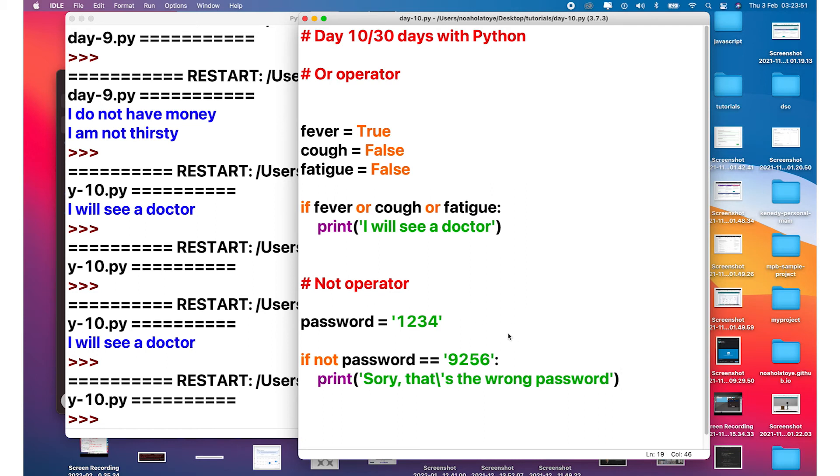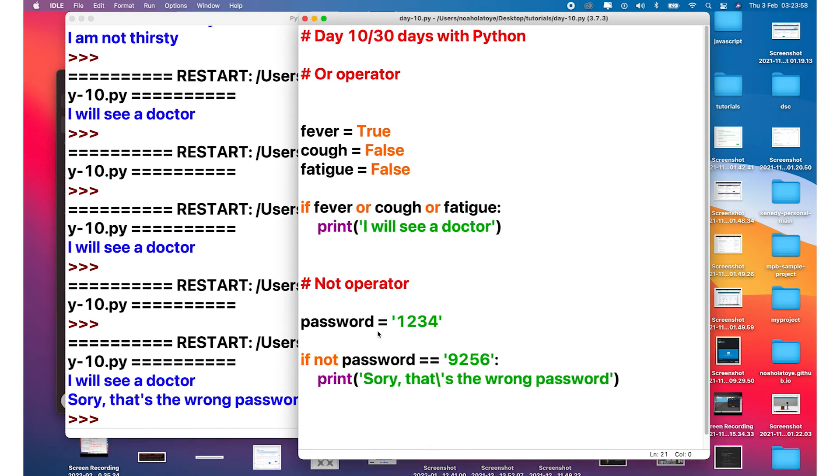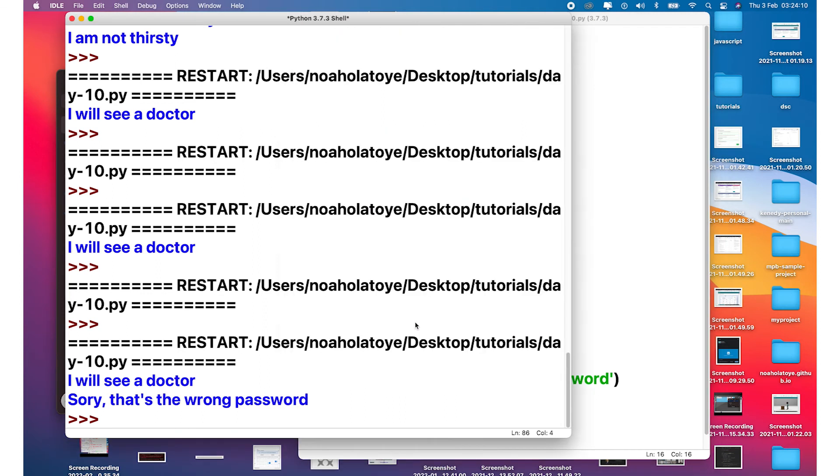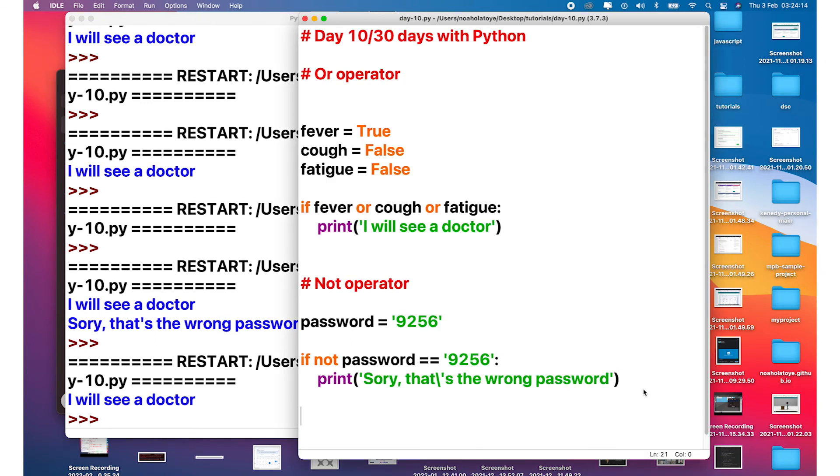If I run the F5, sorry that's the wrong password. And the reason is because this and what we have on the database are wrong values. So if I just go ahead and make it the same value, you can see nothing happens because we didn't do anything if the condition is true.